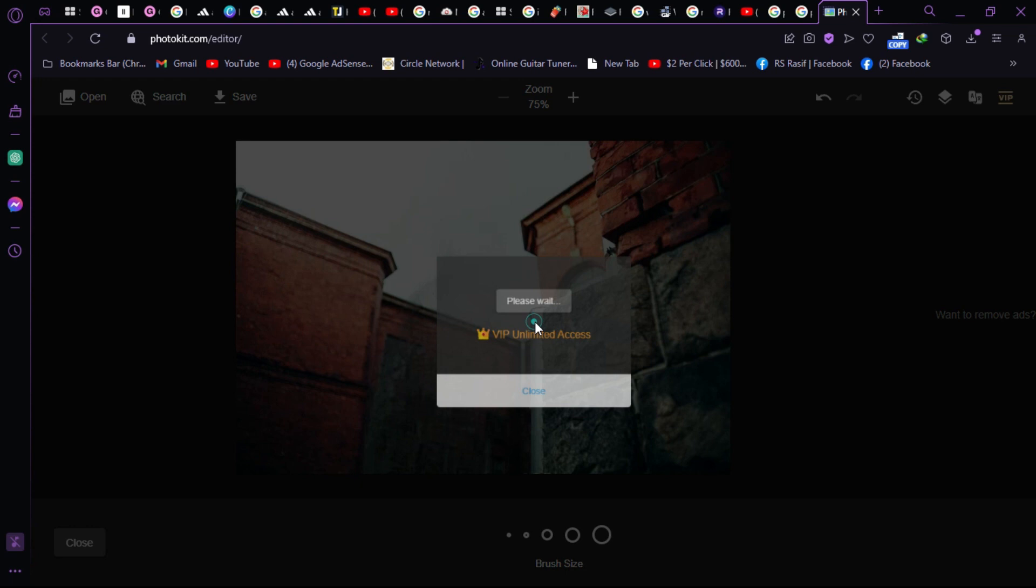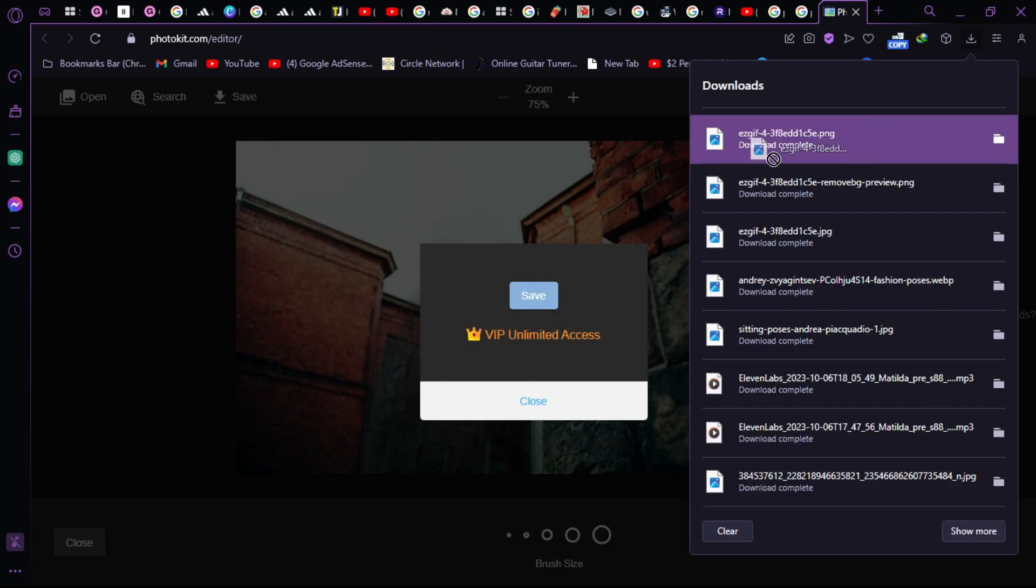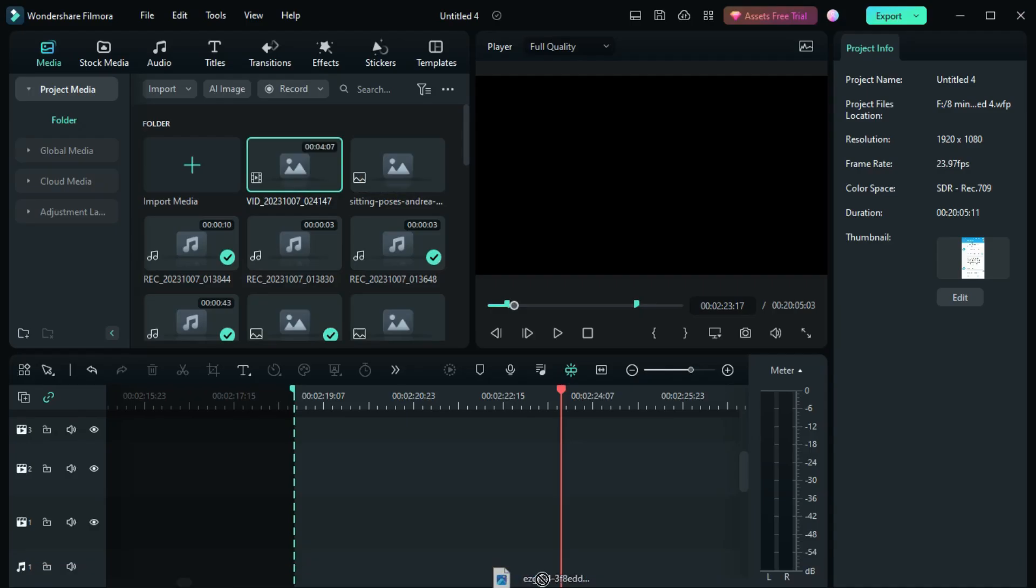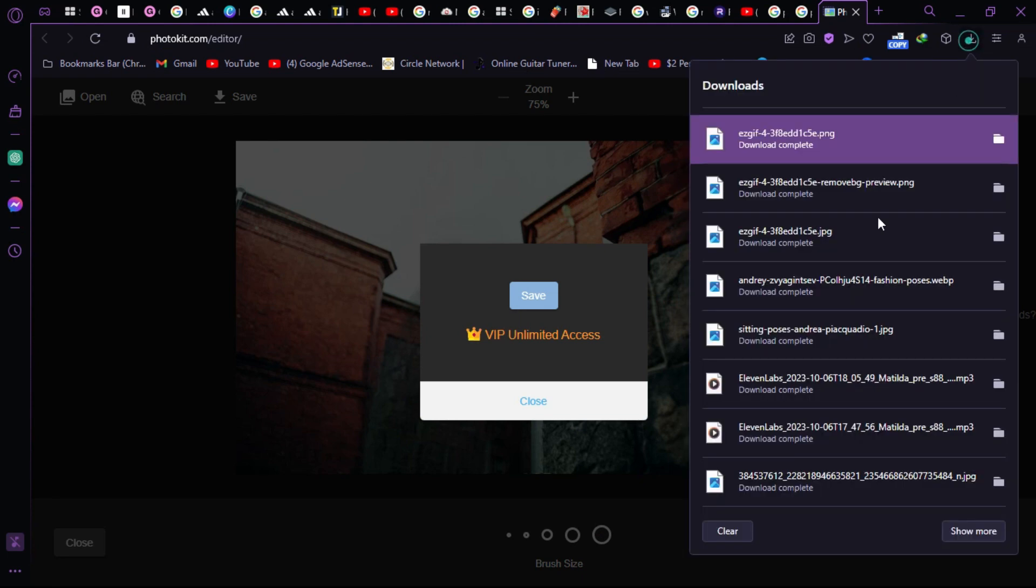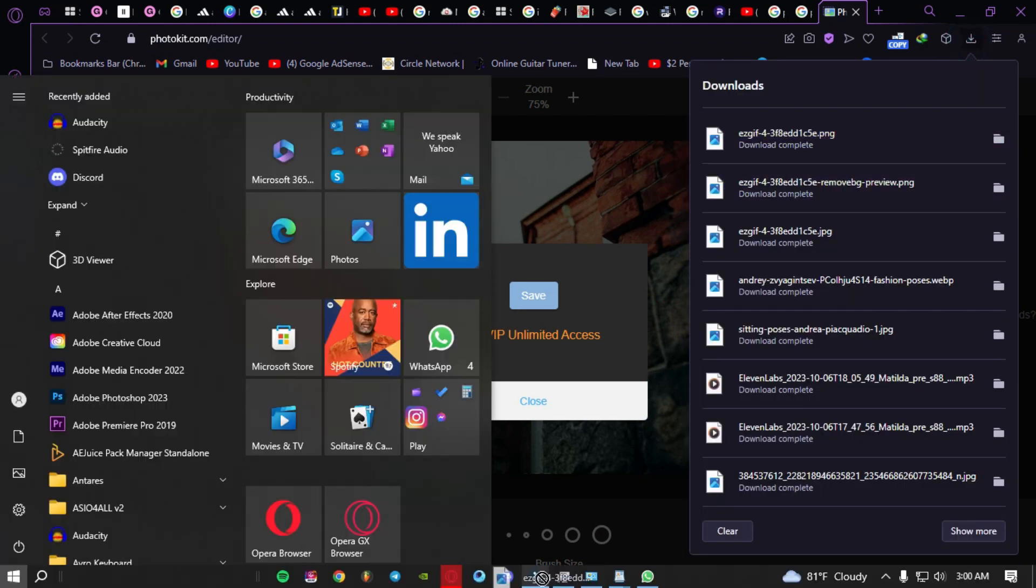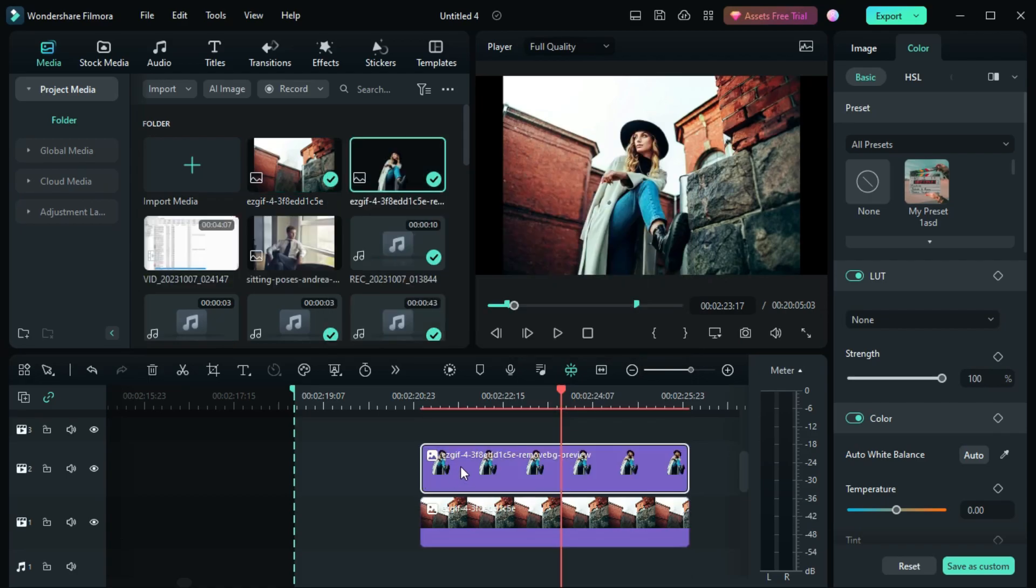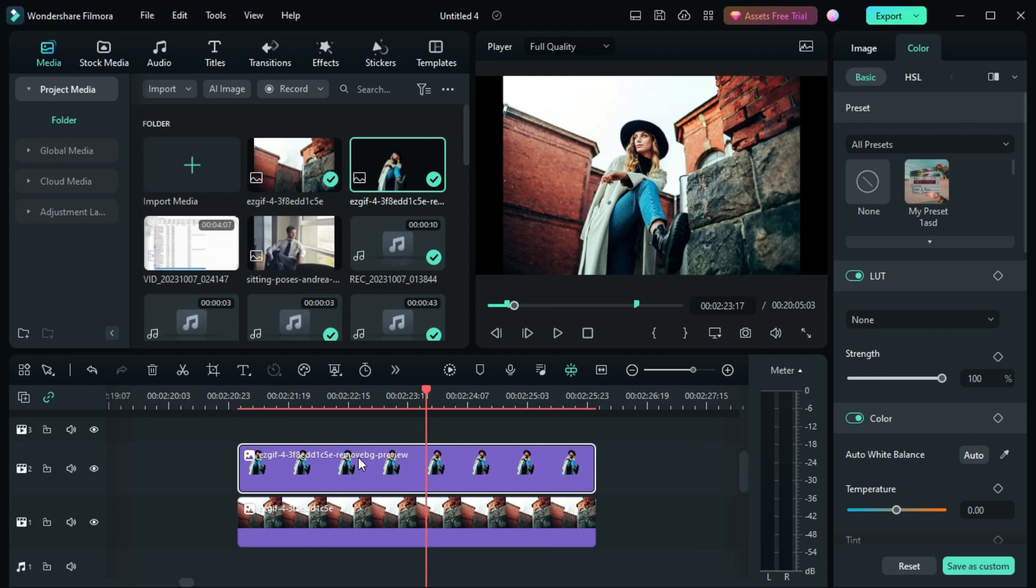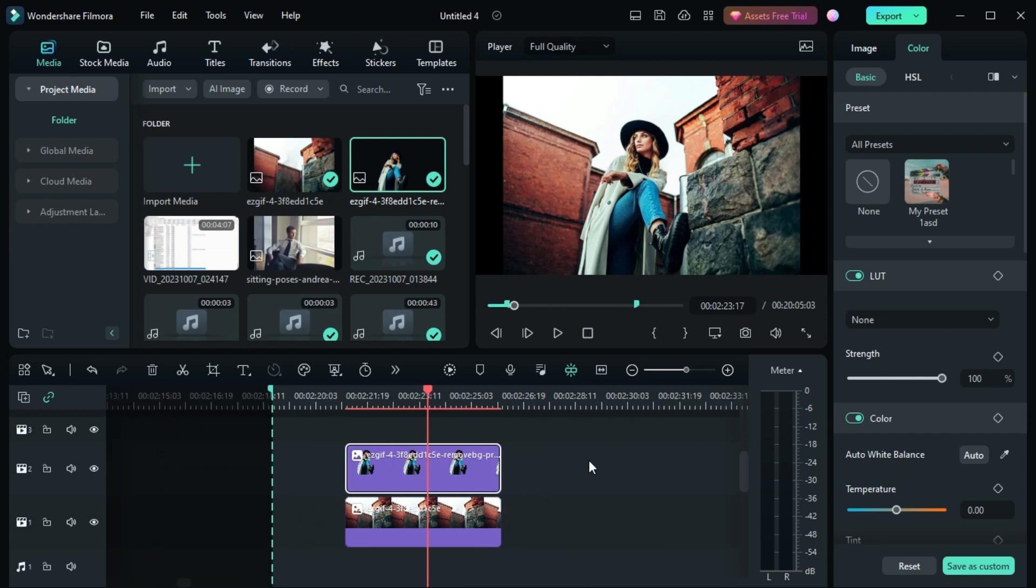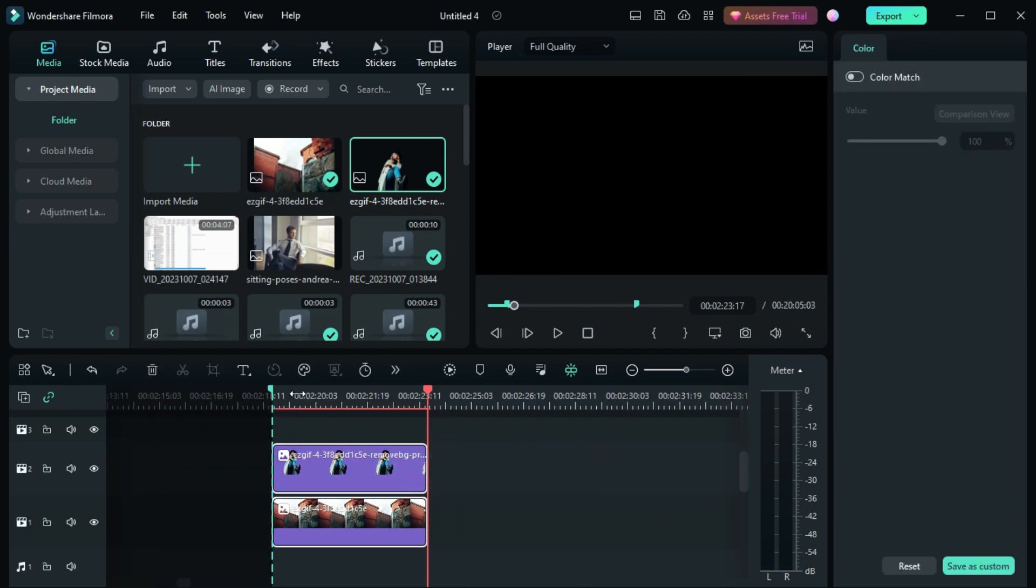We will import this image to Filmora and the background image. Let's select that. As you can see, we have the background and the subject selected individually.